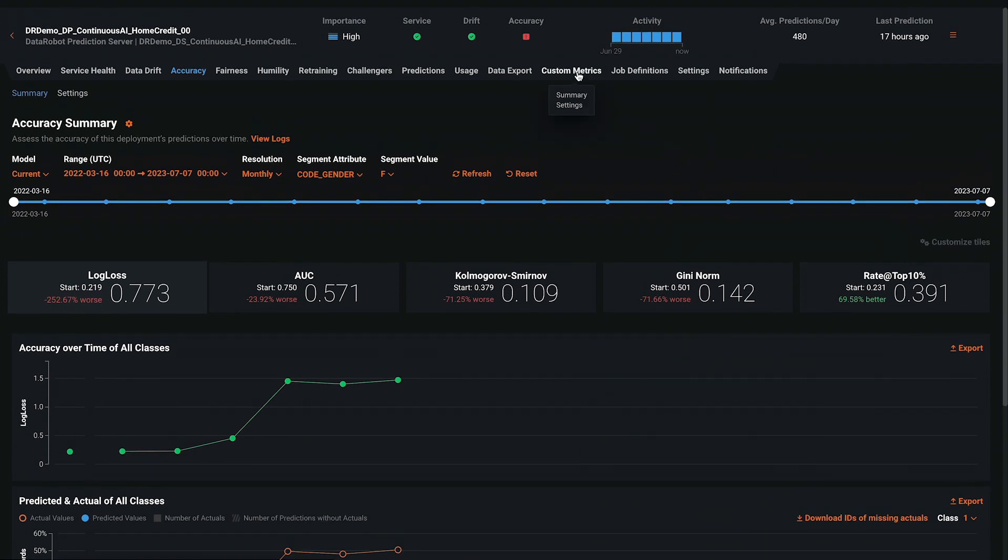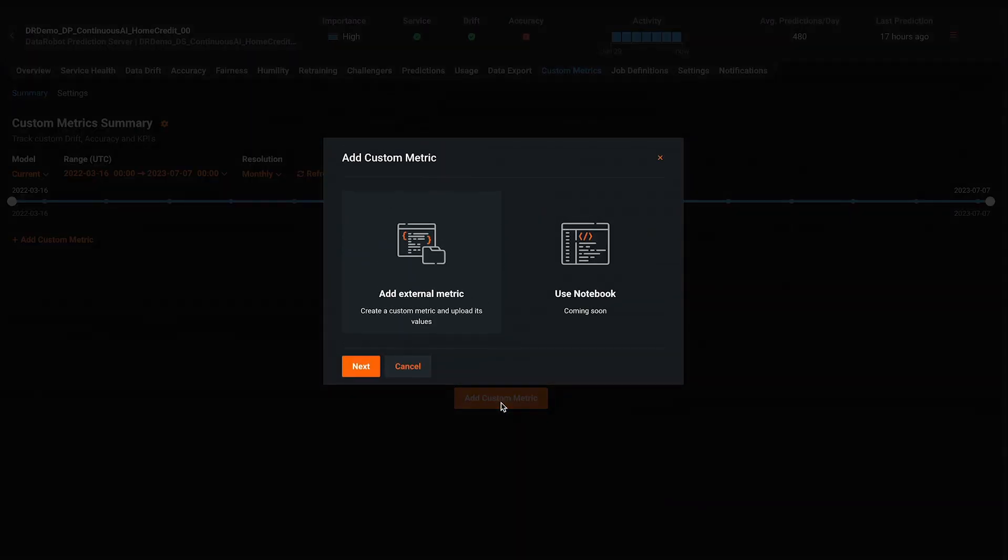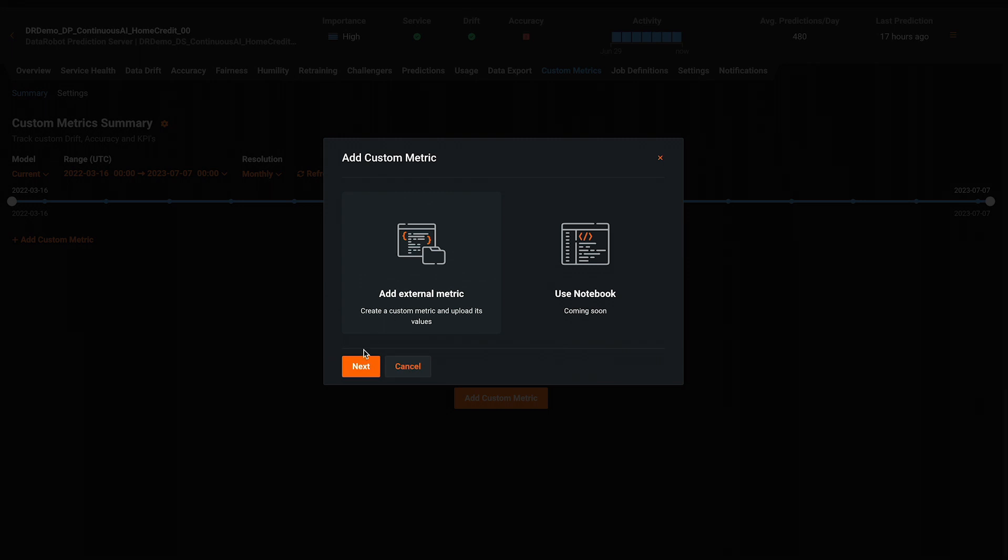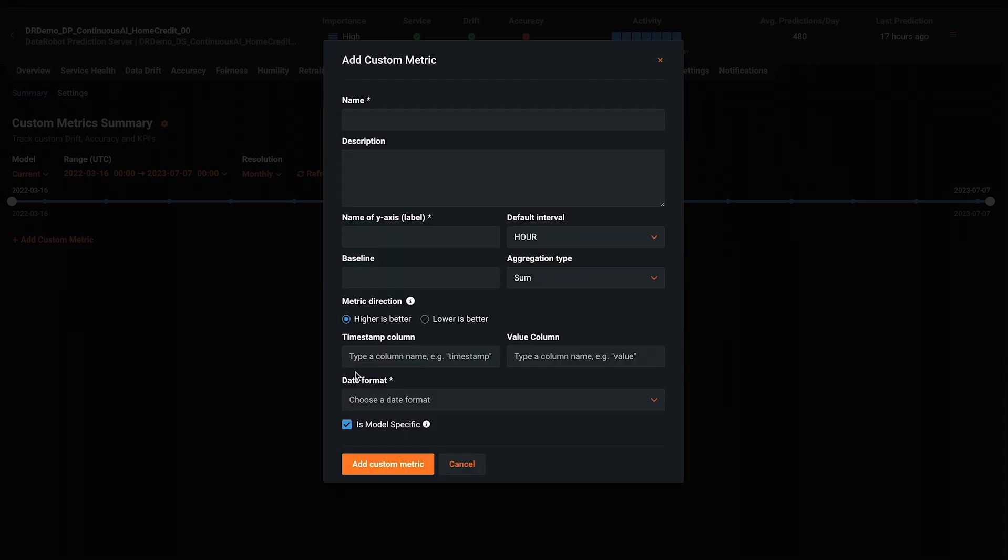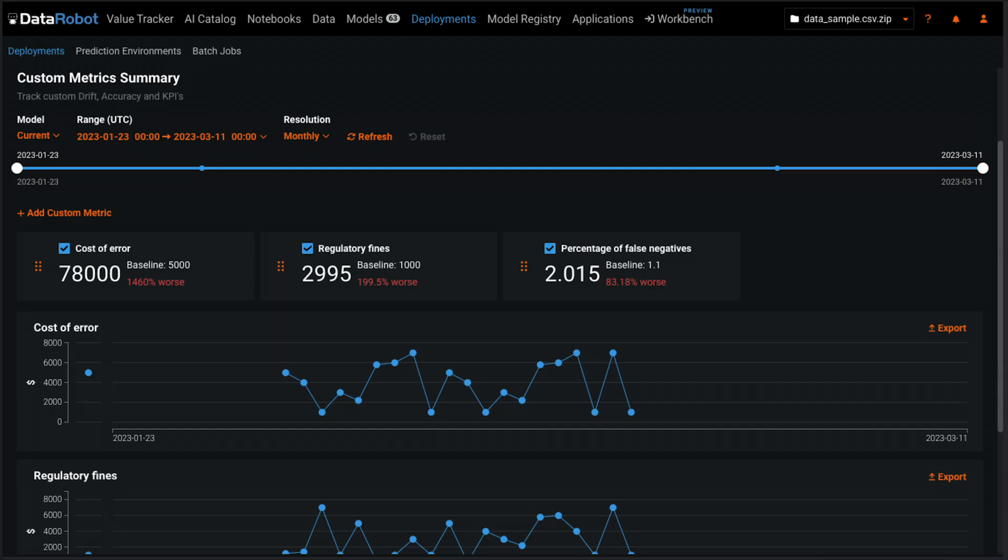Custom metrics is an extension of accuracy to track a deployment via user defined metrics. Use the custom metric workflow in the graphical user interface or the DataRobot API to do the one-time setup. Then you'll be able to view the deployment's performance based on your custom metric.